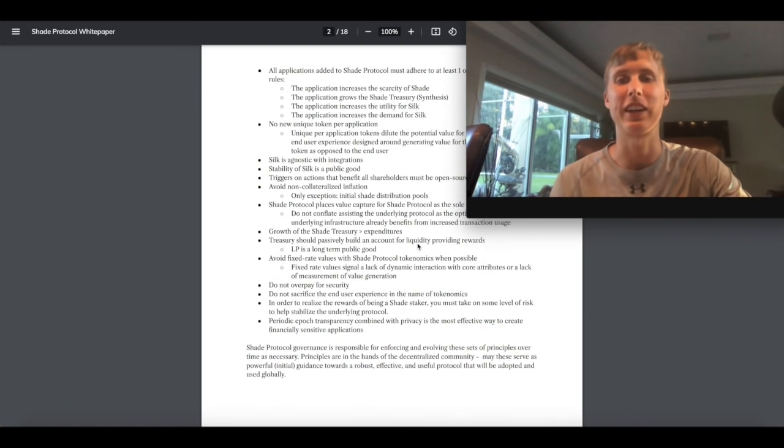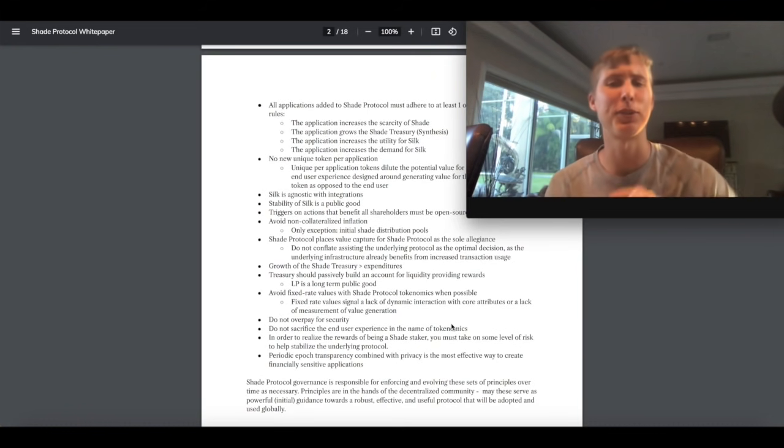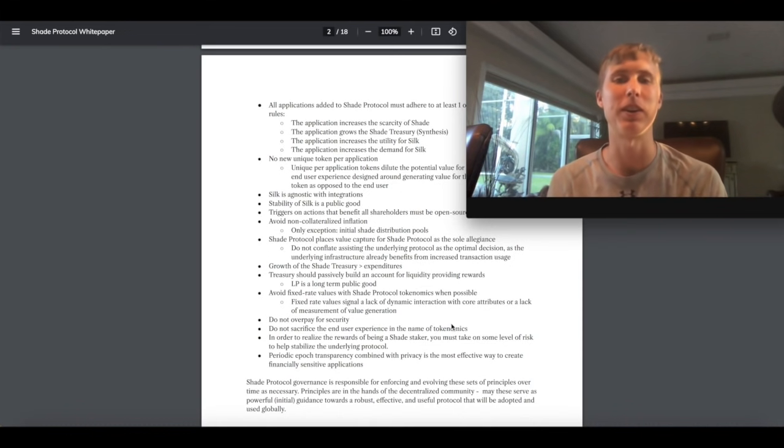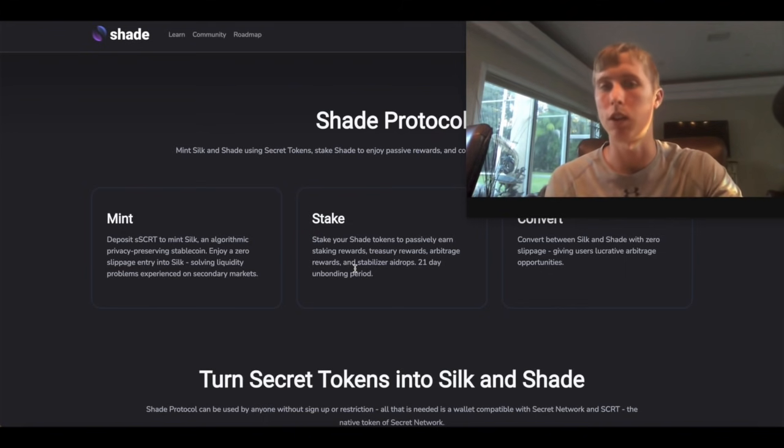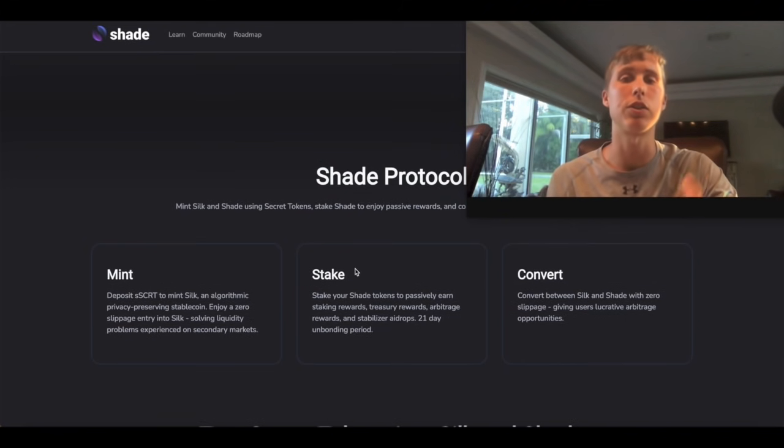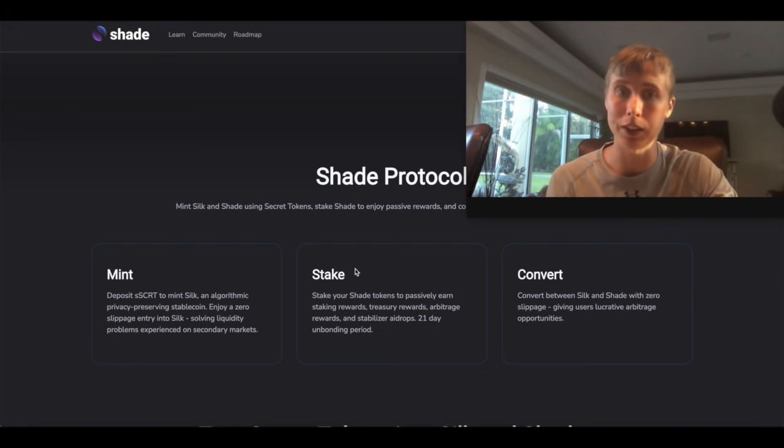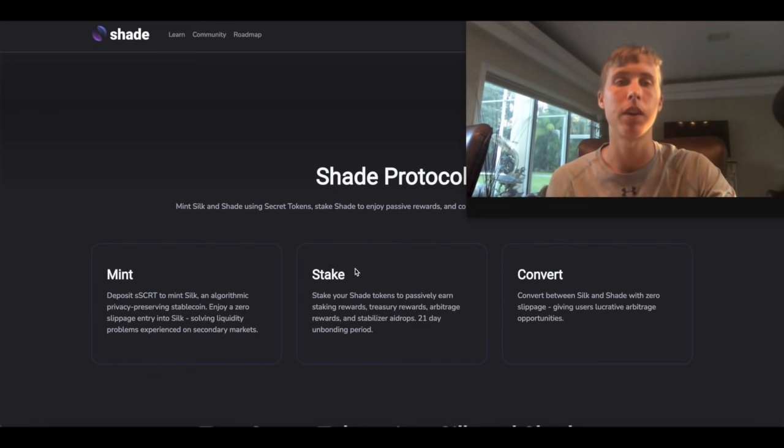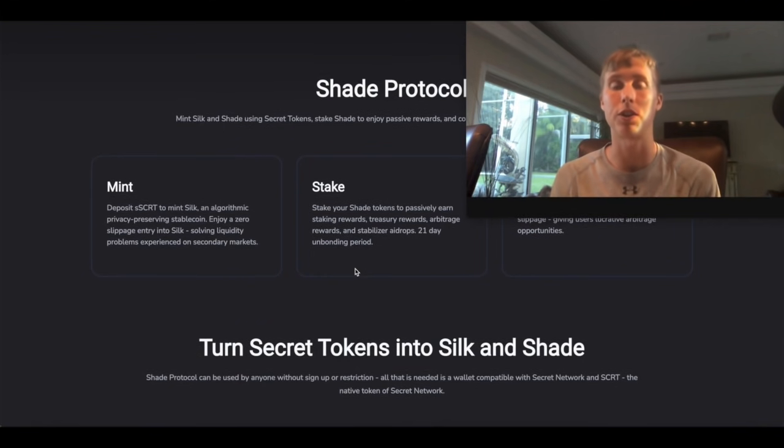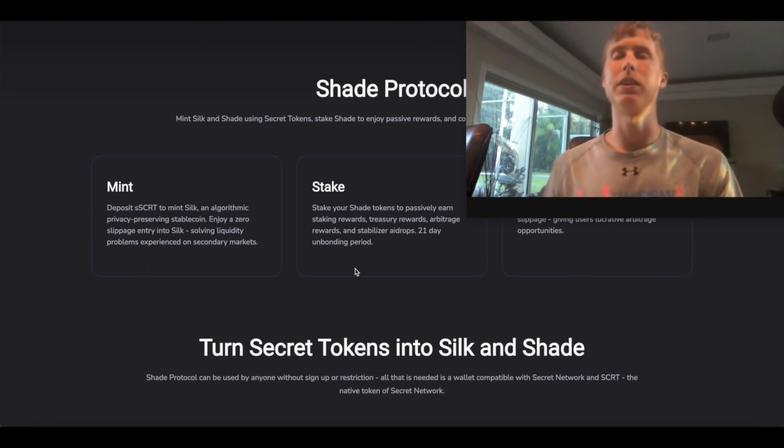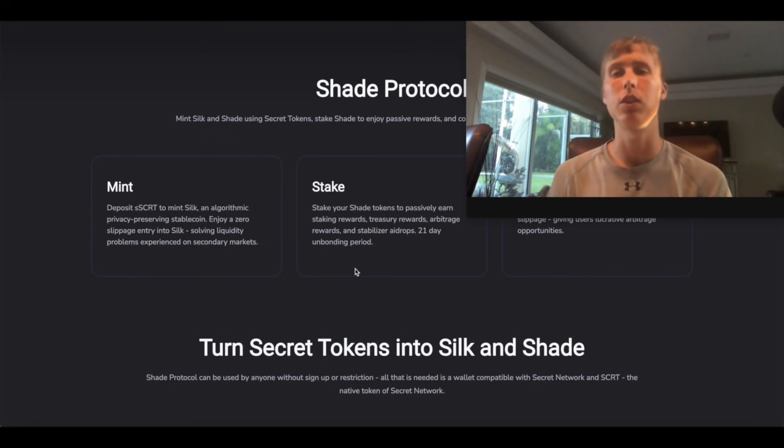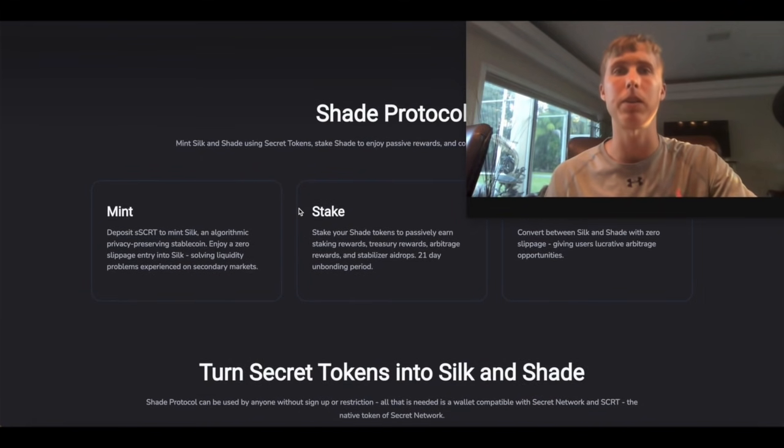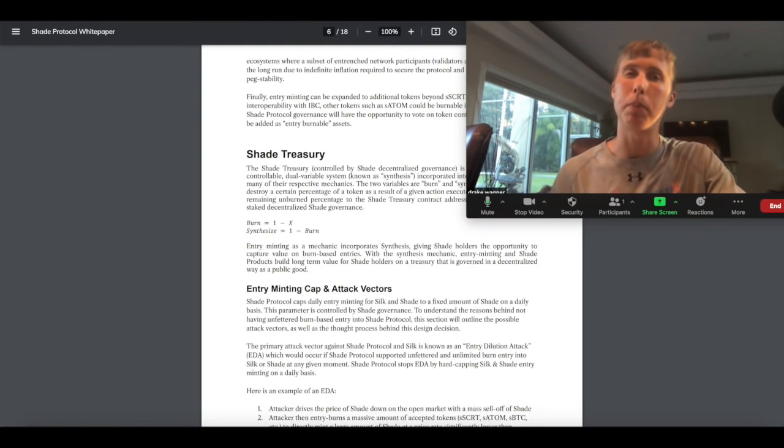So this is also what I like. Avoid fixed rate values with Shade Protocol tokenomics when possible. Something good. And also this. Do not sacrifice the end user experience in the name of tokenomics. Amen to that brother. Going back to the Shade Protocol on the front page. Yes you can stake your Shade tokens, earning staking rewards and treasury rewards and arbitrage rewards, as well as stabilizer airdrops. So lots of stuff. But there is a 21 day unbonding period. You can also convert Silk and Shade with zero slippage. So you can actually take arbitrage. So we'll see if the UI is a little bit different than Terra Luna. It's a little bit more difficult to find where you can actually mint one Luna or burn one Luna to mint one UST. With here, hopefully they'll be a little more transparent about it. Let's see what happens.